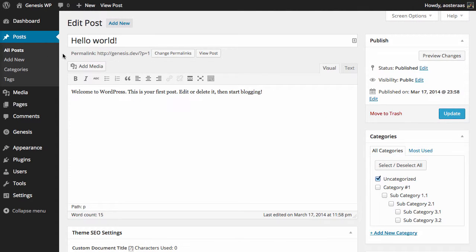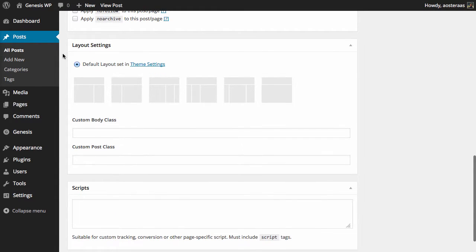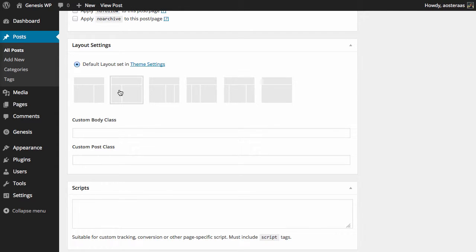And from here I need to scroll down and just below you find the SEO settings you'll find the layout settings. And what you'll first find is the layout of the page you'd like to have, so you can choose...